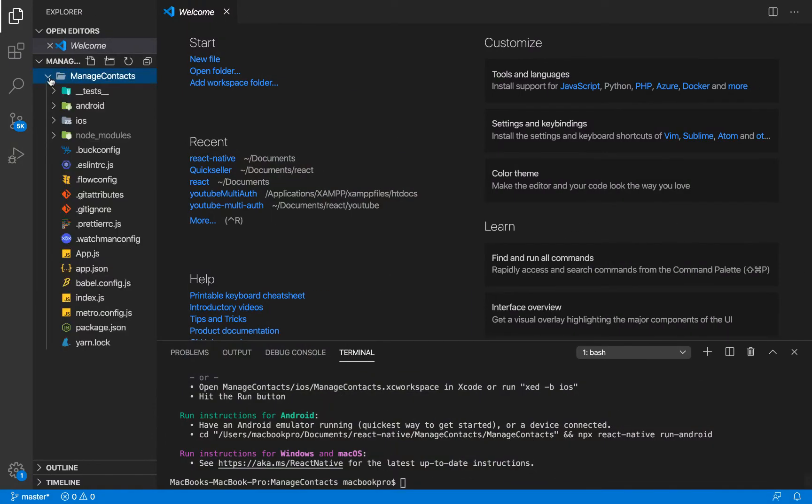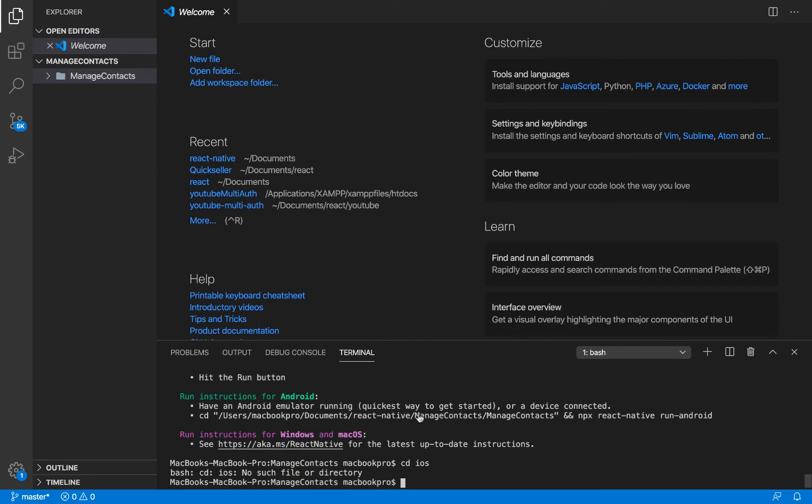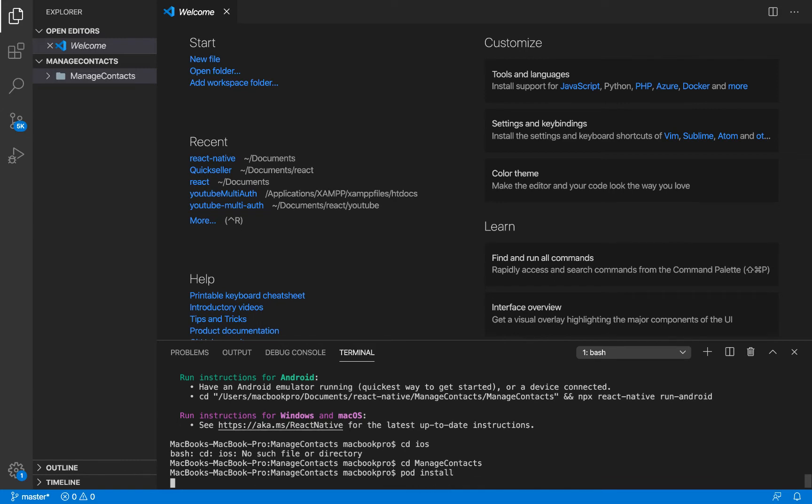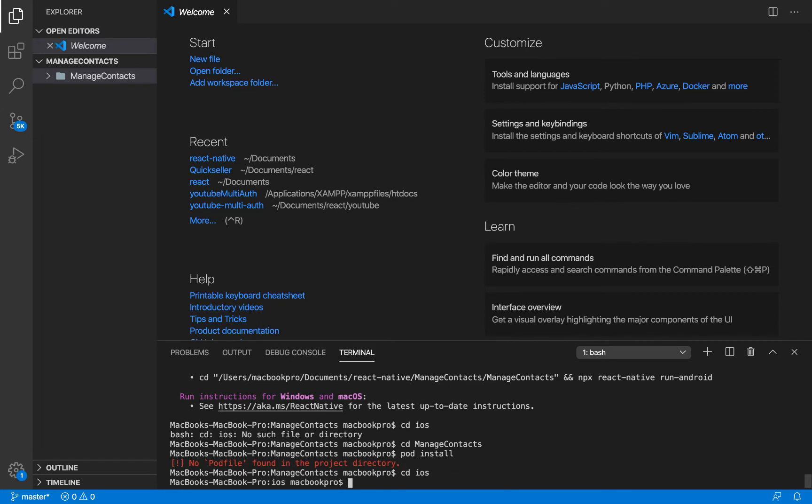I'm going to head back in here. The first thing I want to do is run pod install, but first I'm going to head over to the iOS directory. Let's go over to manage contacts.